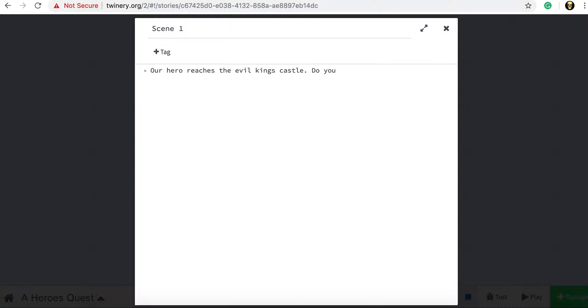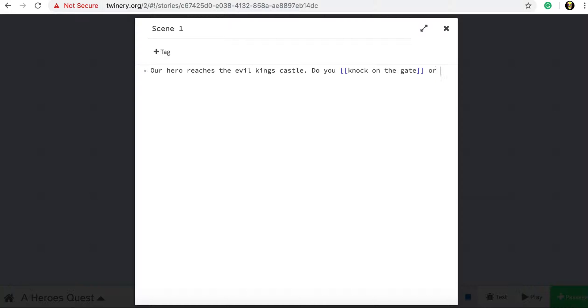To write our choices what we do is we put two brackets, the square brackets, and then we write the choice. So knock on the gate and then another two square brackets to close it off. And that there is our first choice. Our second choice, two square brackets. Write what the choice is going to be and then close the square brackets.